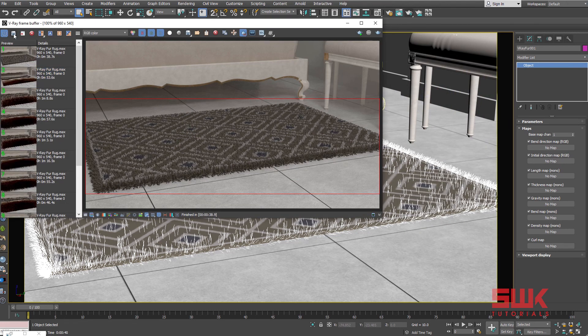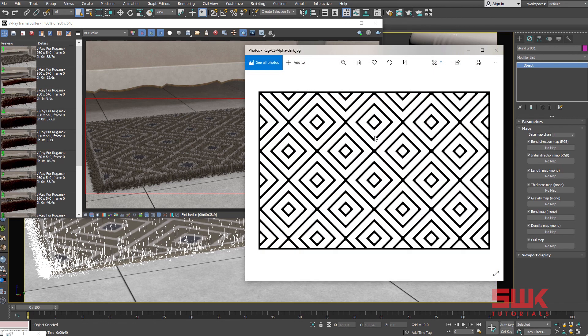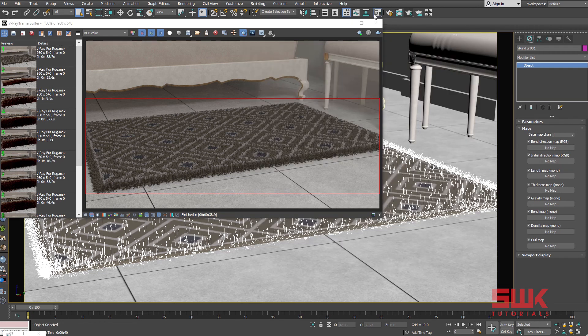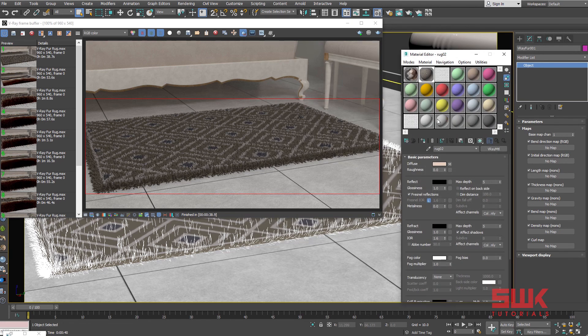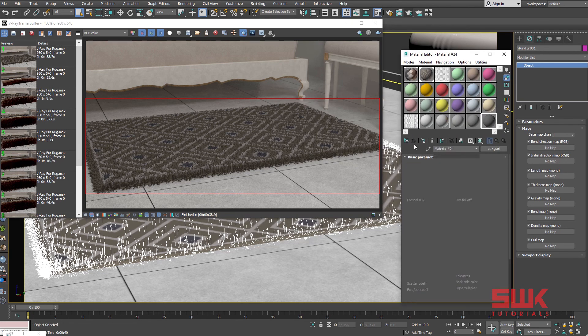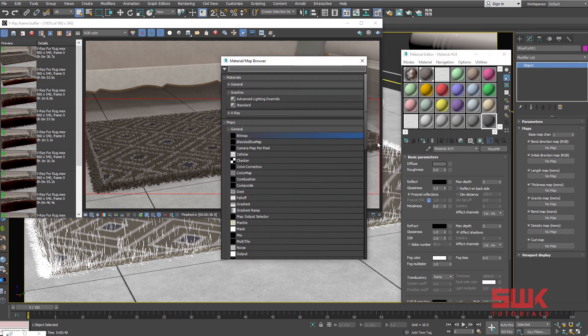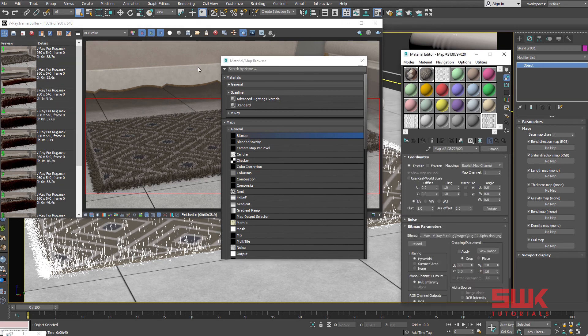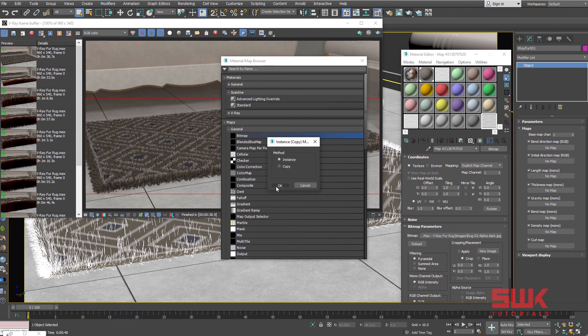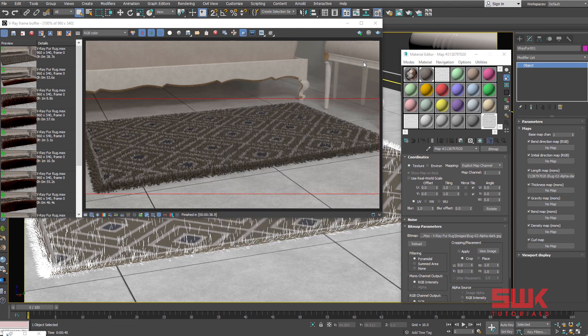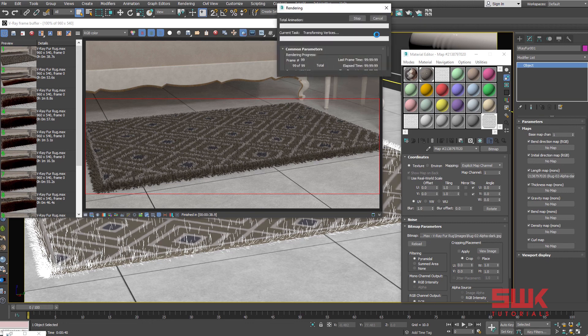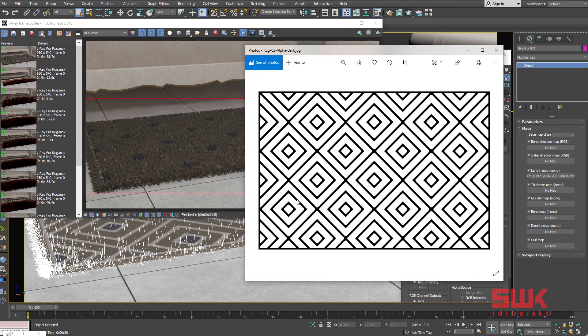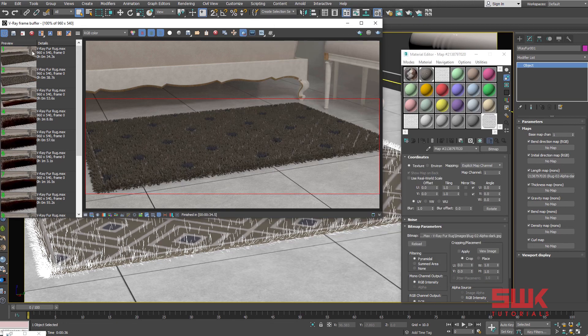Save the render. Now I will put this black and white image in my length map. Open your material editor, render and make it an instance. Now render. Save the result and compare.